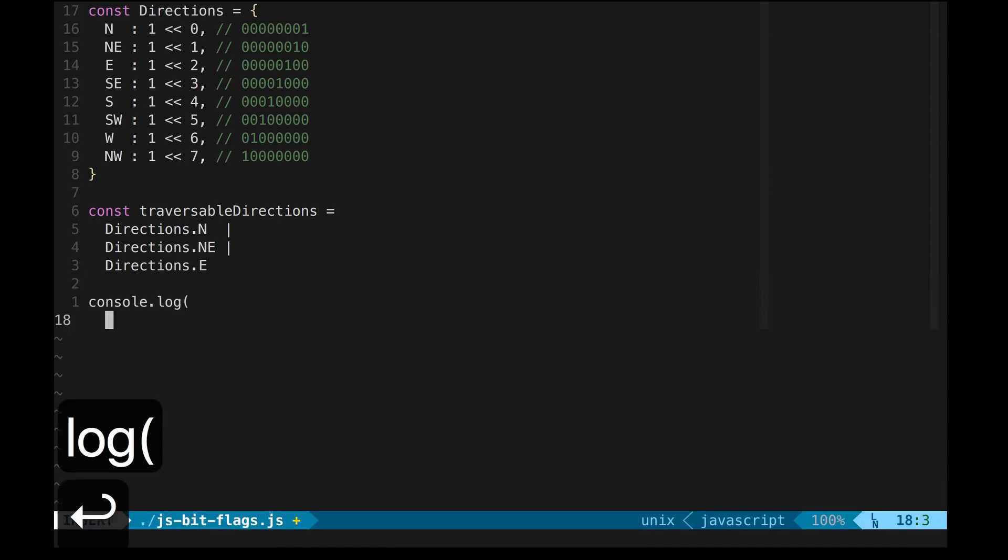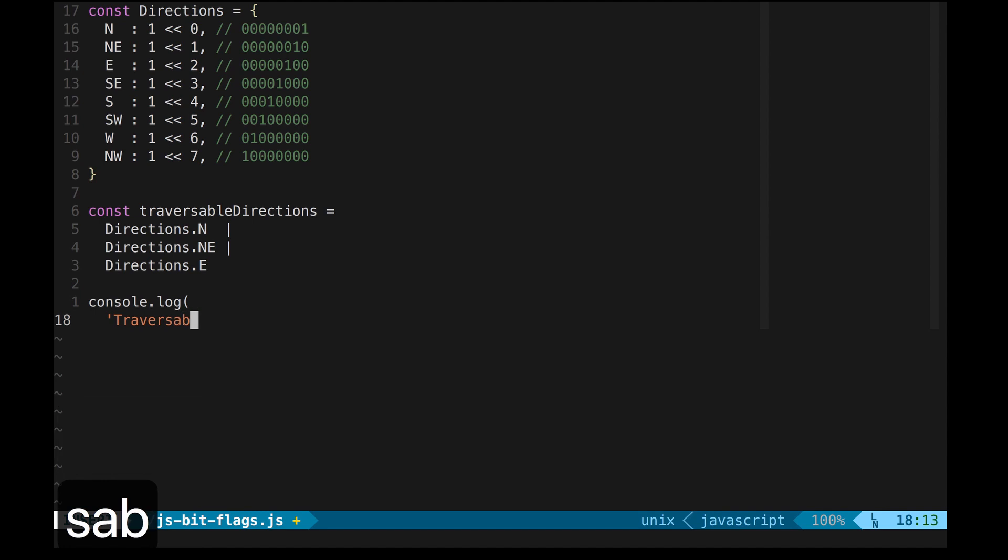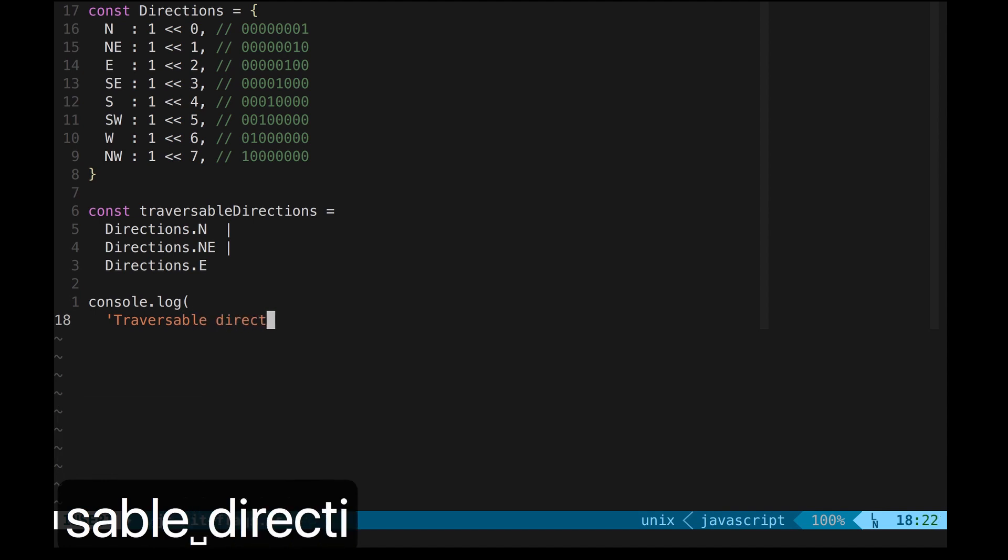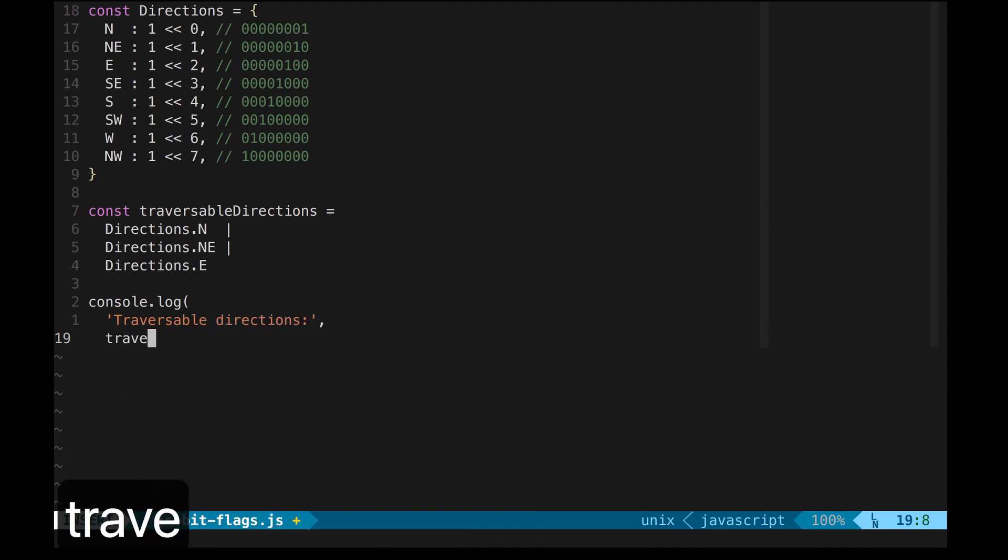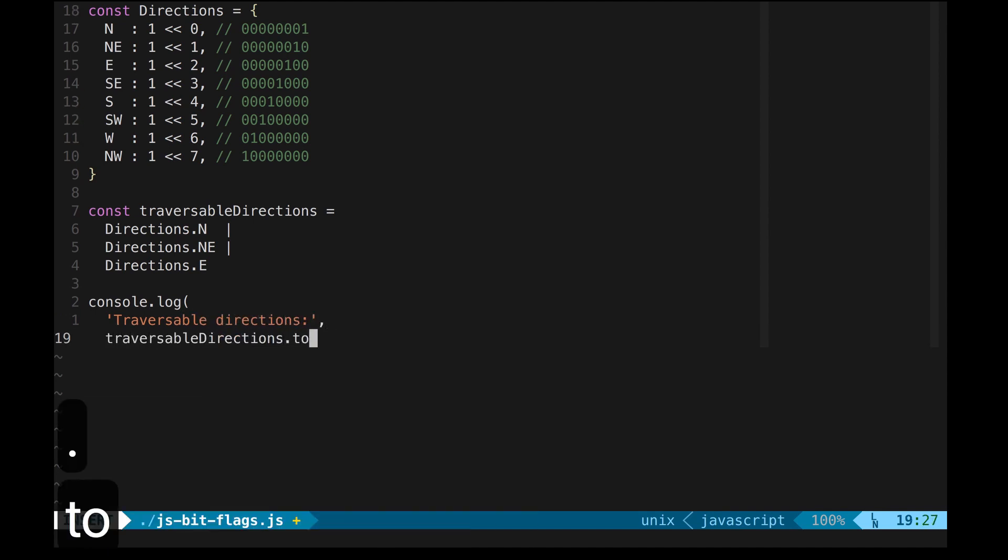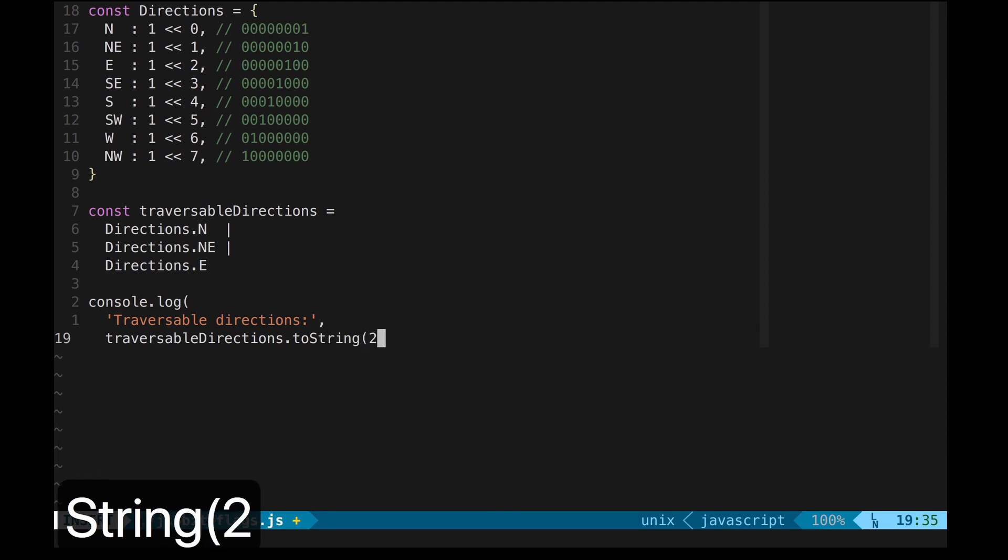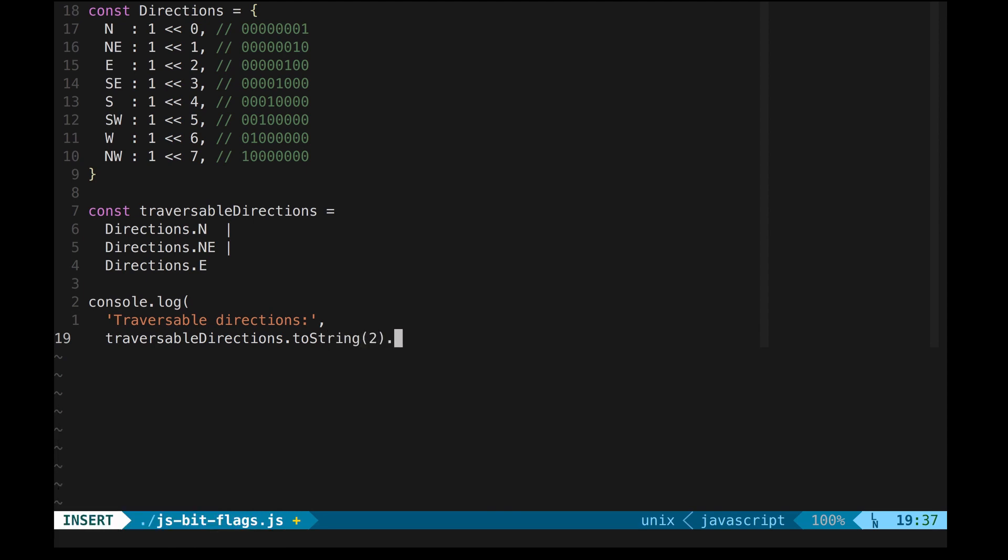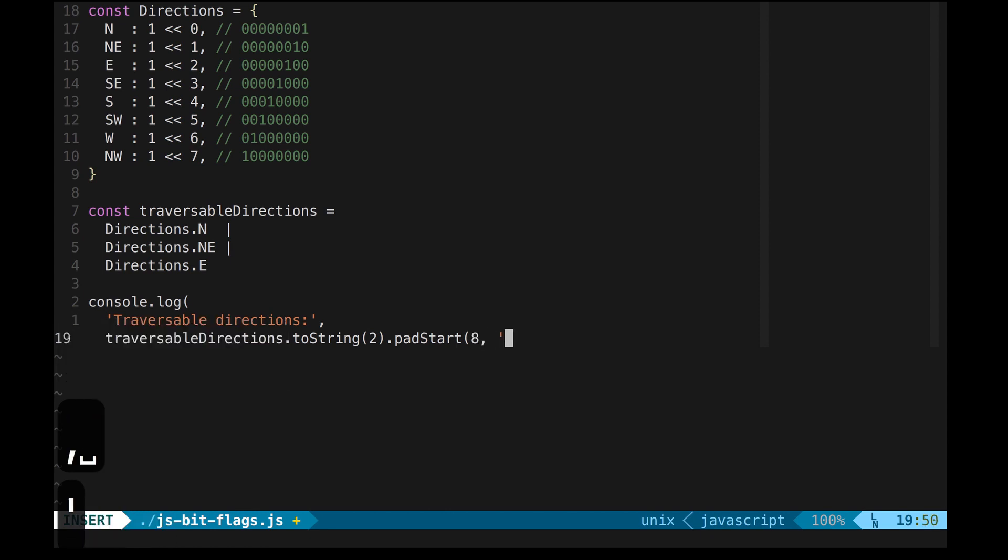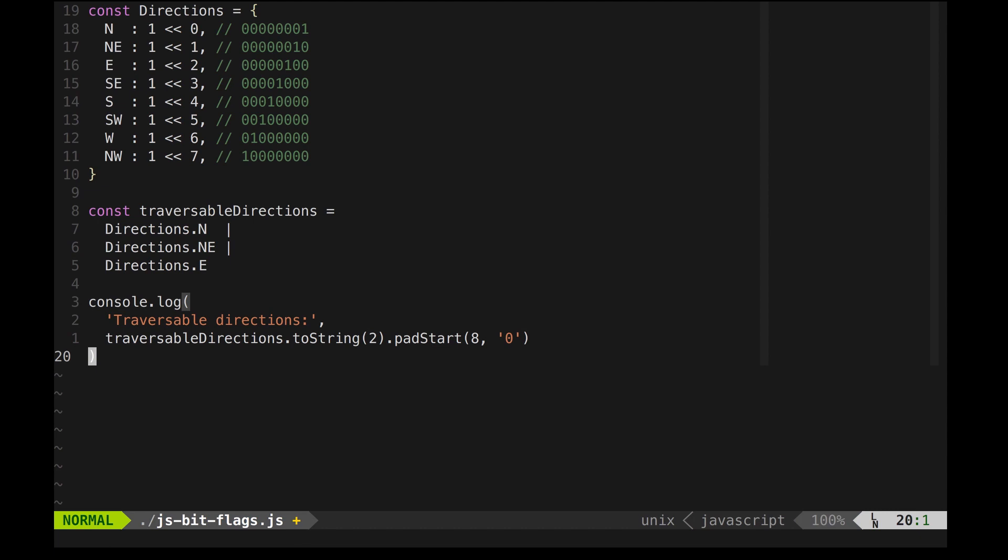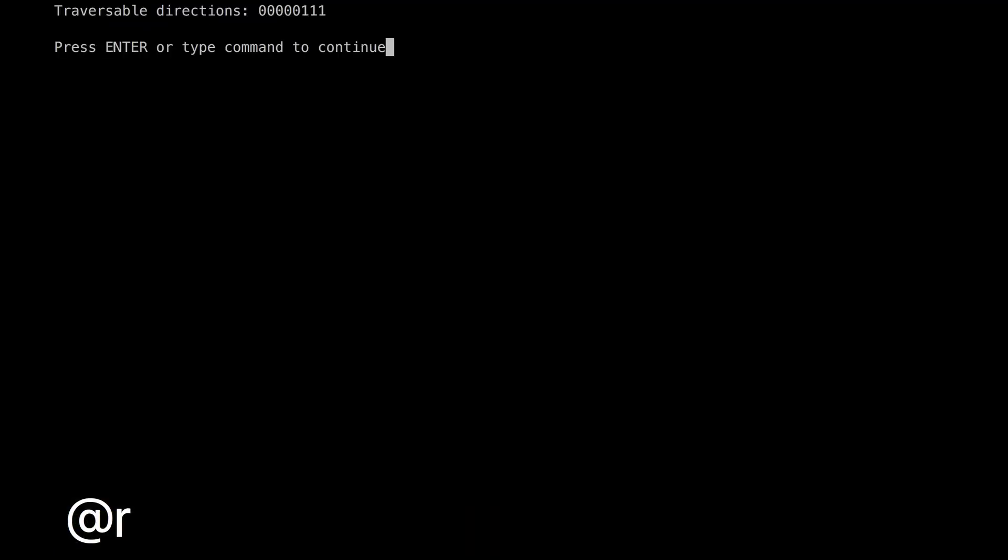I'm going to print the binary representation of our traversable directions by using toString with 2 as the base, and I'm going to pad the number up to 8 binary digits. Cool, now we have the bit flags properly set.